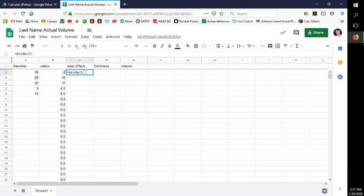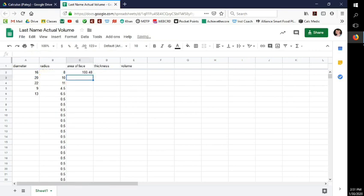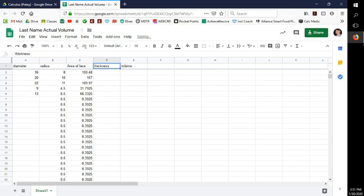For the actual area formula: equals PRODUCT of 0.5, 3.14 — an estimate of pi — then radius times radius, close parenthesis. That gives the area of the cross-section face. Copy it, highlight the whole column, paste it, and fix the header label back to 'area of face.'